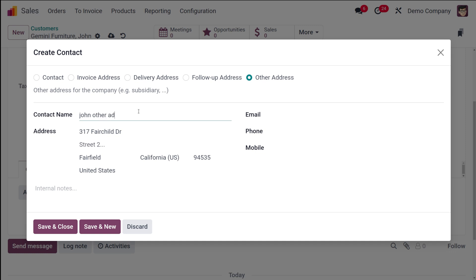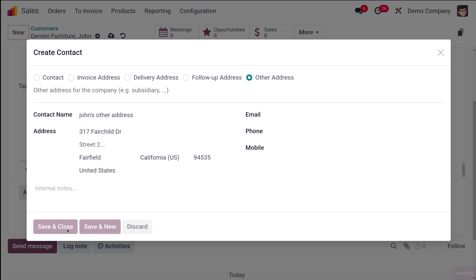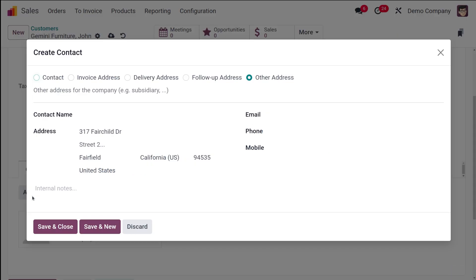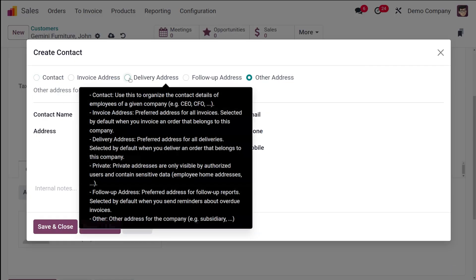I've chosen Other Address and I'll give it the name John's Other Address so we can identify it easily. The address defaults to the company's address, which you can change. You also have fields for email, phone, and mobile. I'll save and close it — and you can see the Other Address has been added.